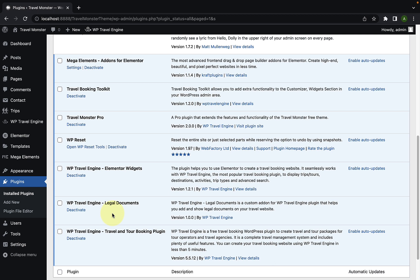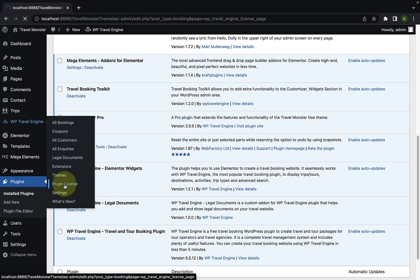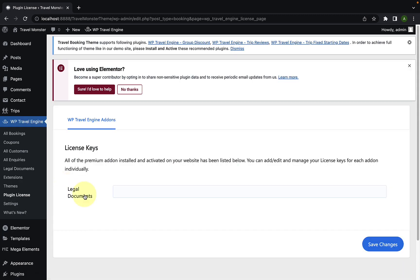Next, you will have to activate the plugin license. For that, navigate to WP Travel Engine and click on plugin license. Here, you will have to copy and paste the license key that you received during the purchase of the add-on. Your license key looks something like this.